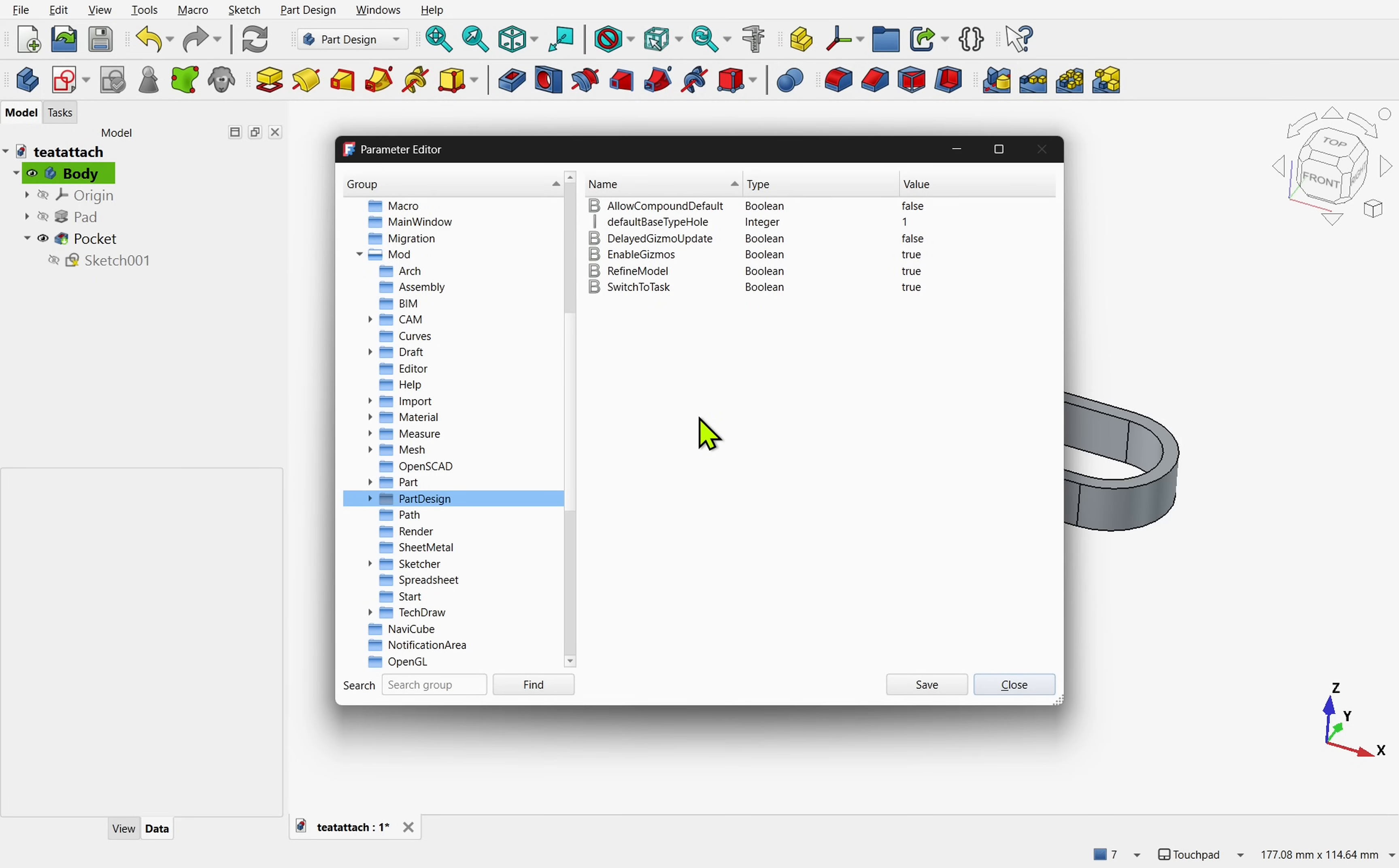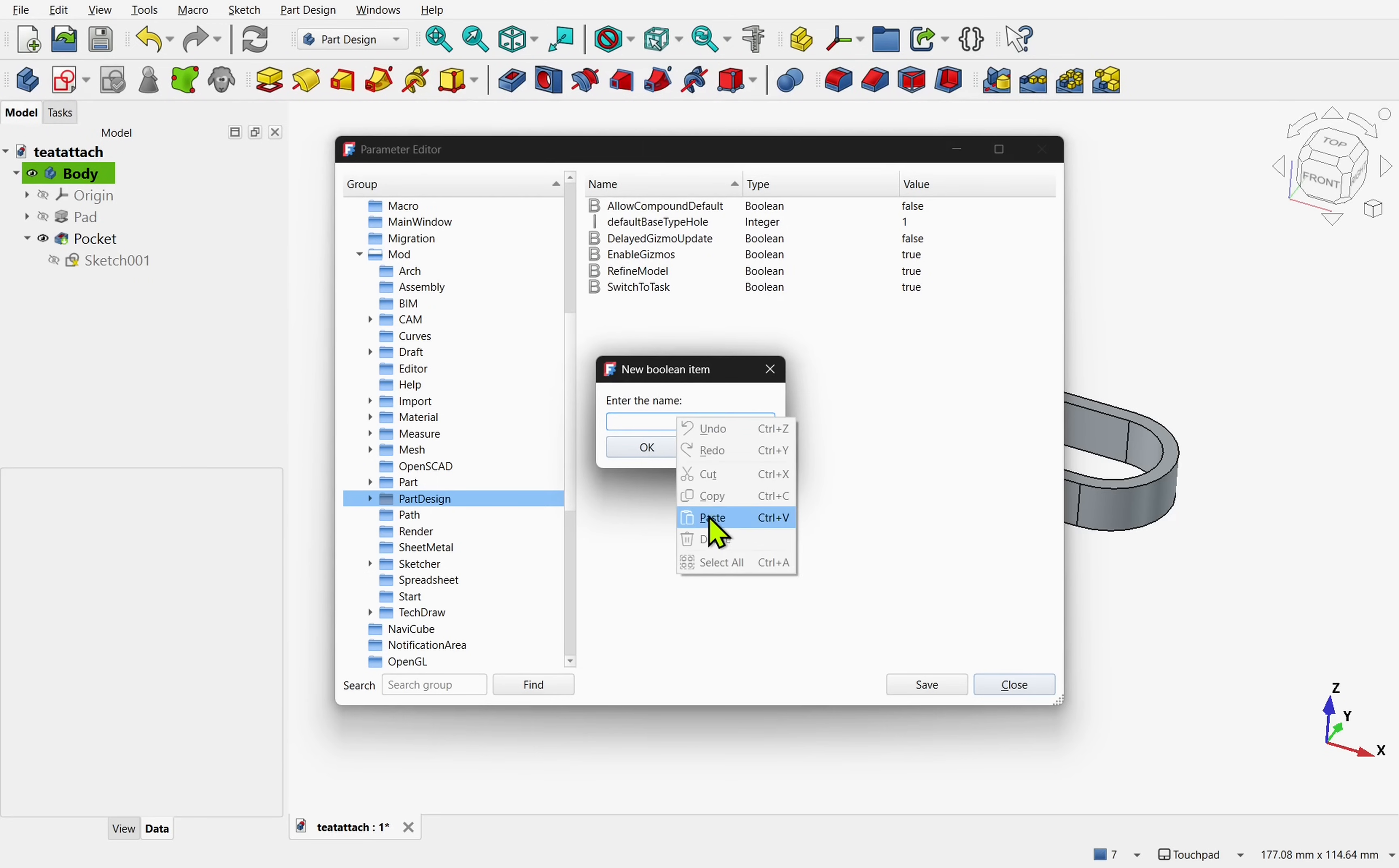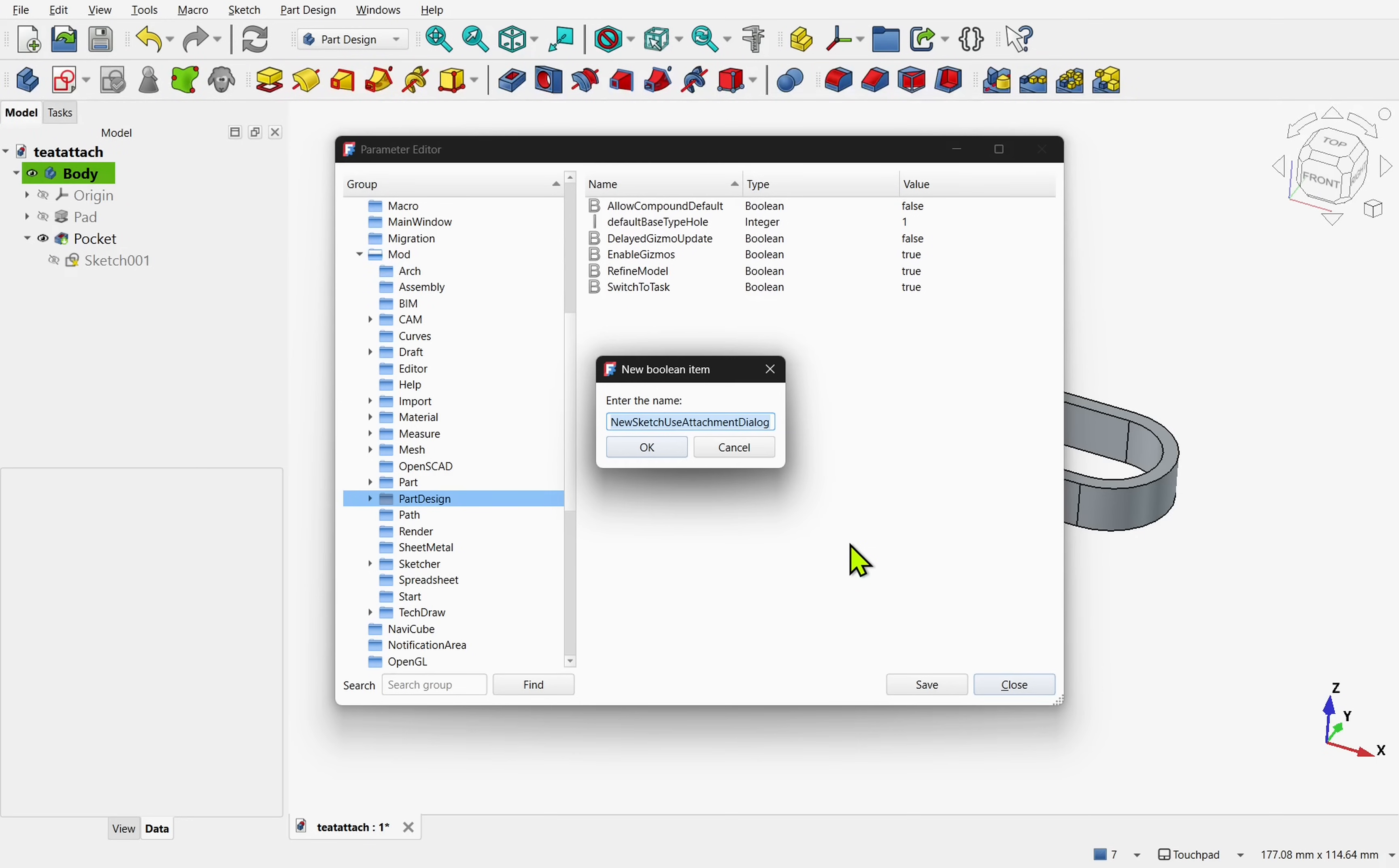If it doesn't exist, right click and create a new boolean item. In here we need to set the setting NewSketchUseAttachmentDialog, all one word, and notice that there's capital letters within.